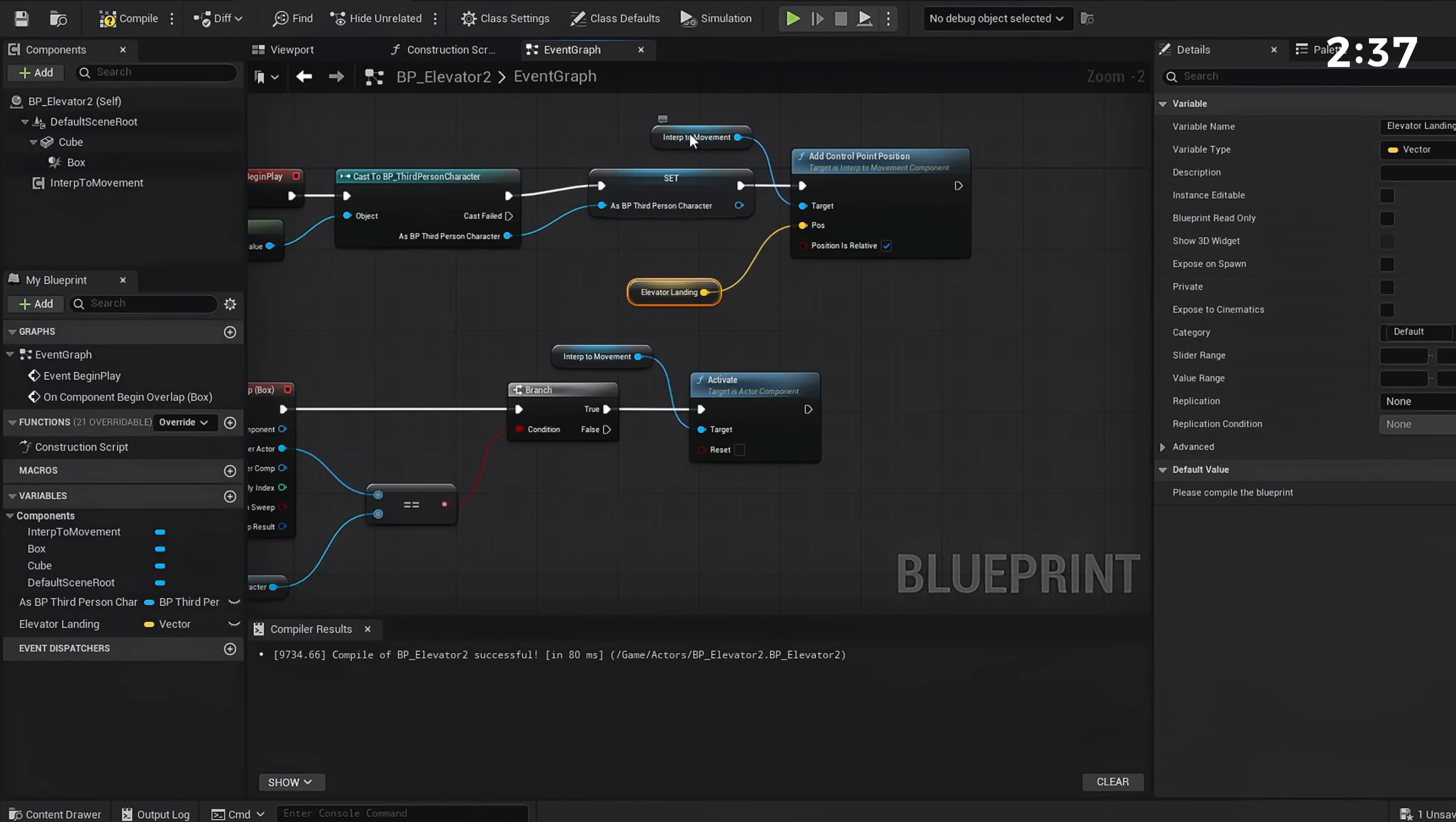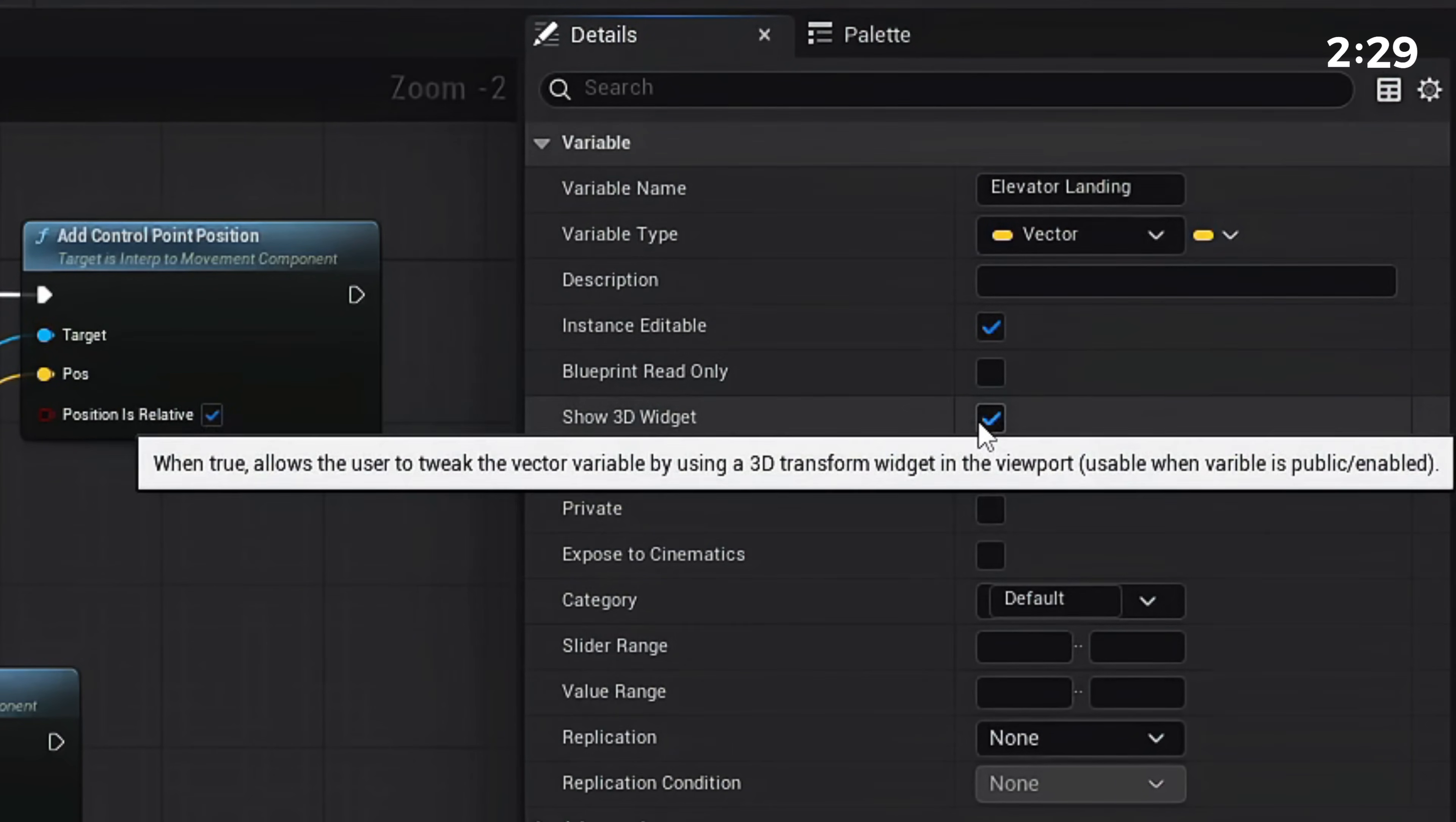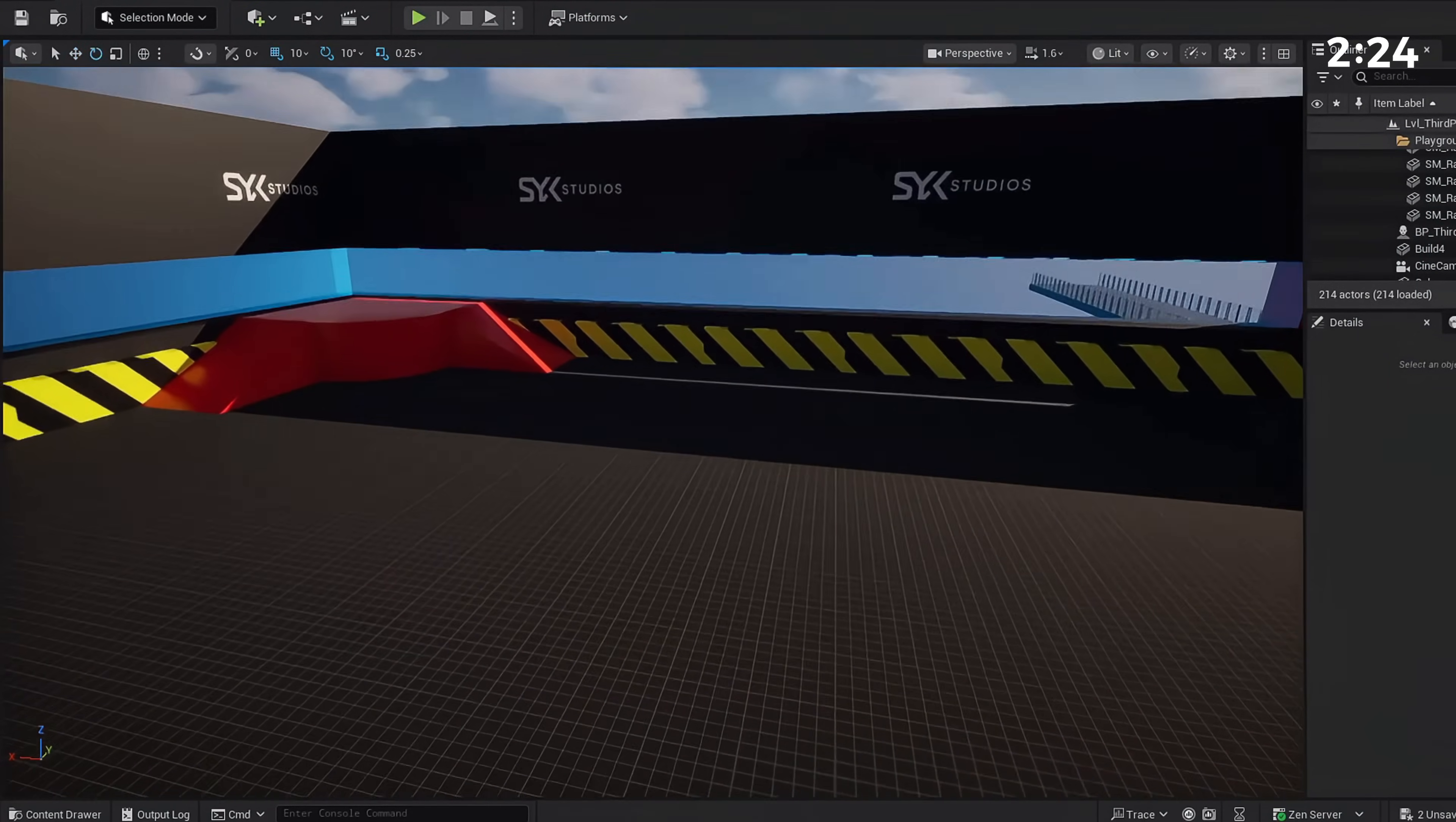Once you have this, we're going to click our Elevator_Landing variable and on the right we're going to make this Instance Editable and we're going to Show 3D Widget. Now with this, you can compile, save, go back to our scene, and we're going to place our elevator.